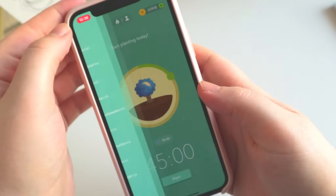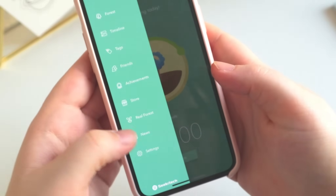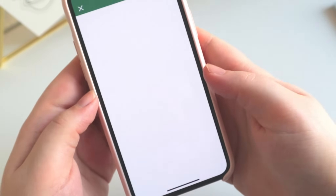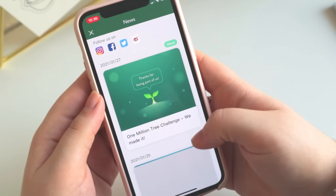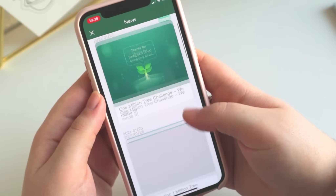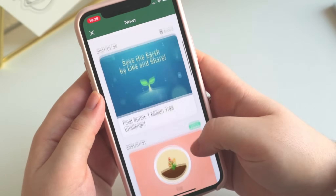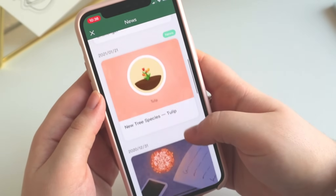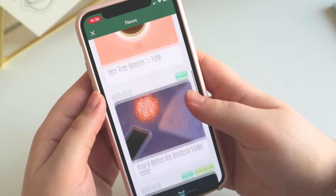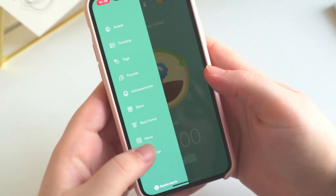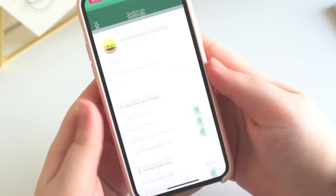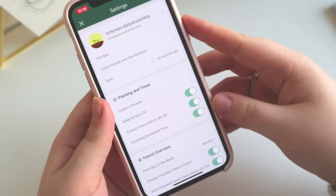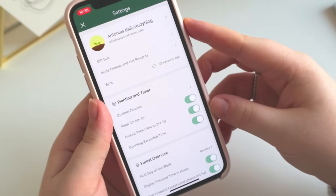Next up is the news section, which is just a timeline of the latest Forest news. You should definitely keep an eye on that because sometimes you have the chance to unlock special trees if you fulfill some challenges.